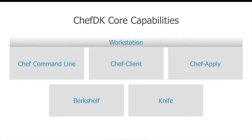Using Chef command line, you are able to generate cookbooks, recipes, and all the other things that you can do with Chef. Chef client is a way for you to test some of your cookbooks and recipes locally in local mode. Chef apply can also be used for testing your recipes locally.